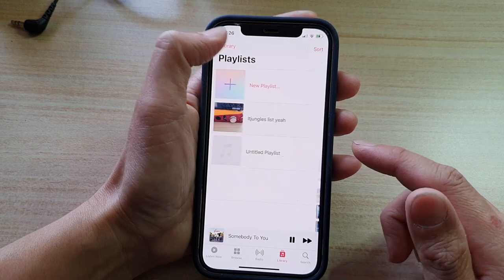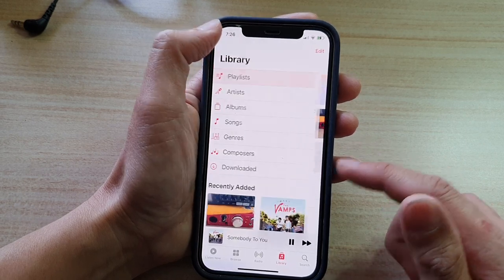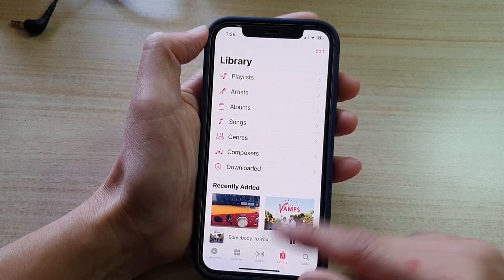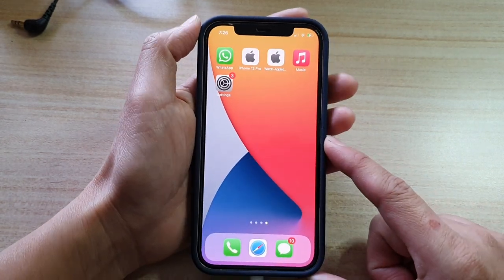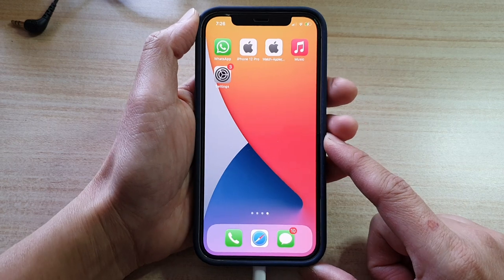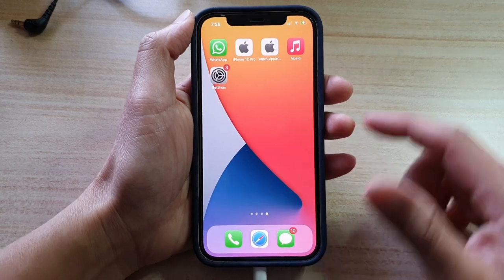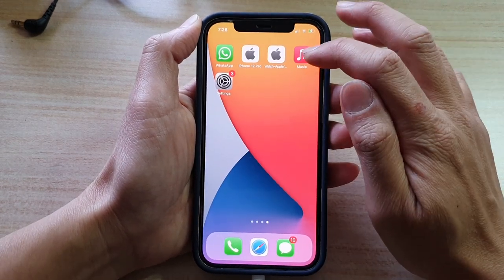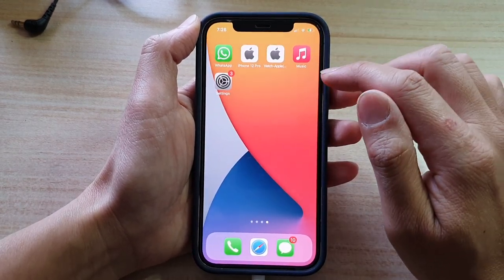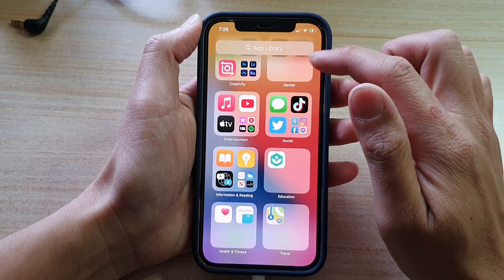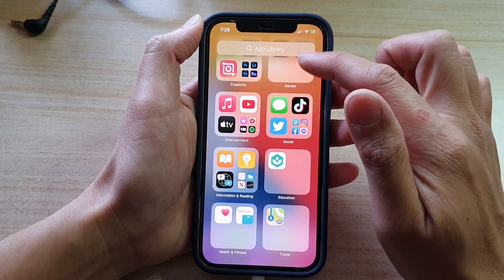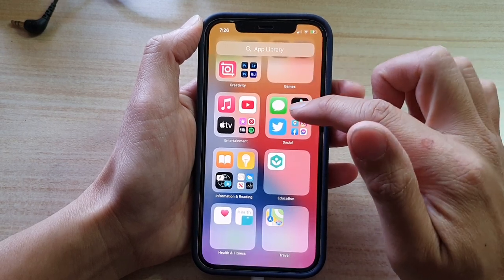So first, let's go back to your home screen by swiping up at the bottom of the screen. On the home screen, tap on Music, or you can swipe across to open up Music in the App Library.